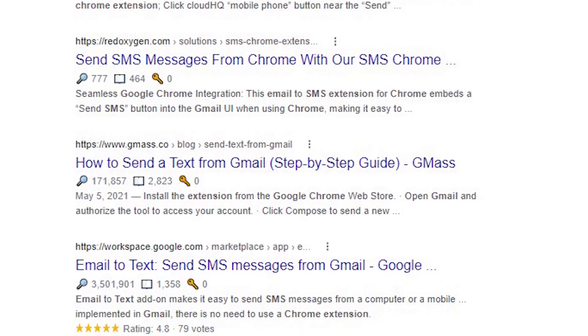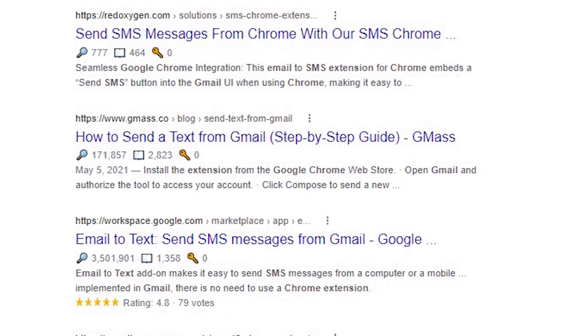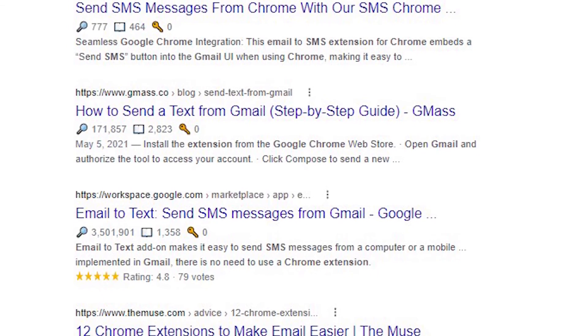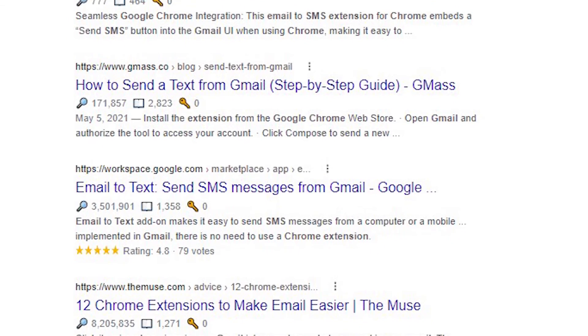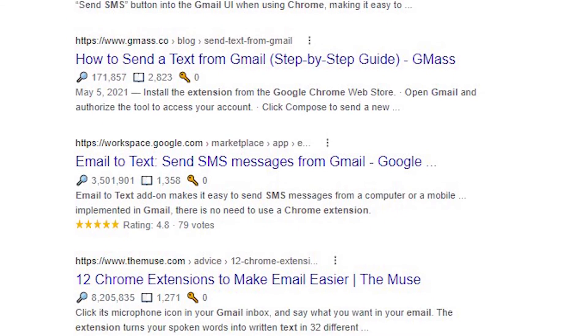Finally, there are Chrome extensions that let you send messages from Gmail. A quick Google search will provide you with plenty of options — try out a few.